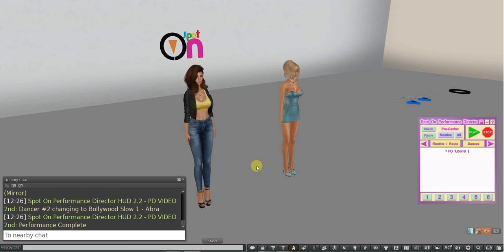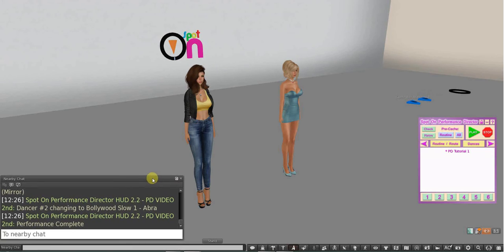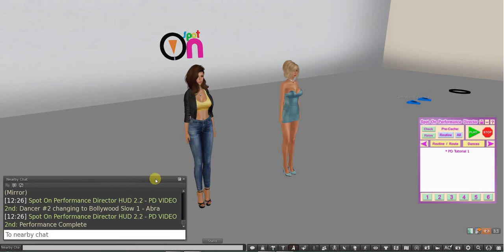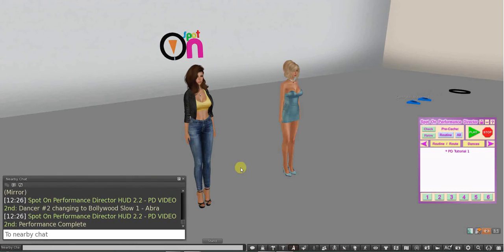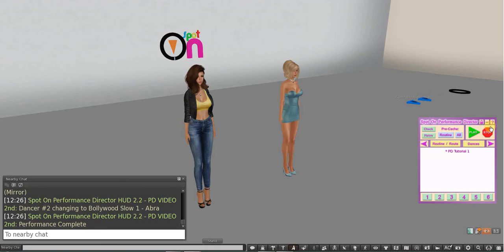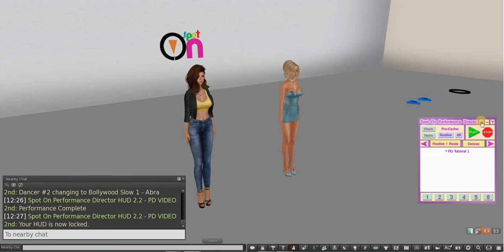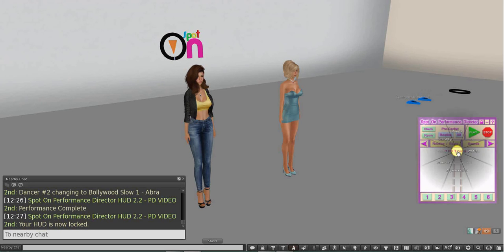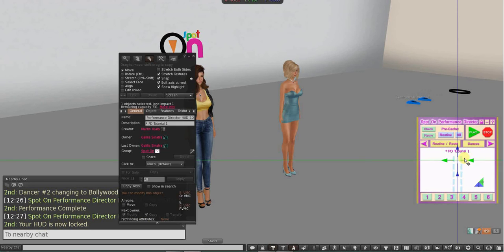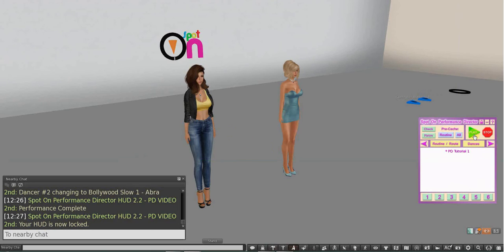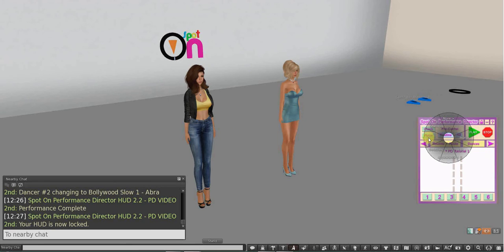I know that Firestorm has it and Singularity has it. I'm not sure about the official Second Life viewer. Really, if you're a dancer, I recommend Firestorm. Can't recommend them enough. It is the most useful viewer.